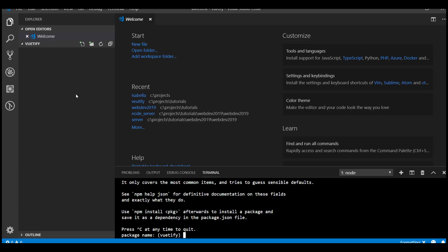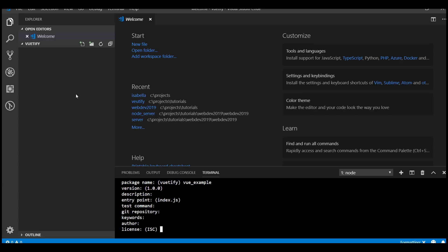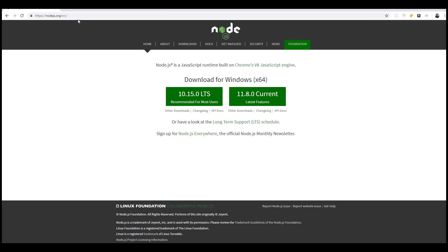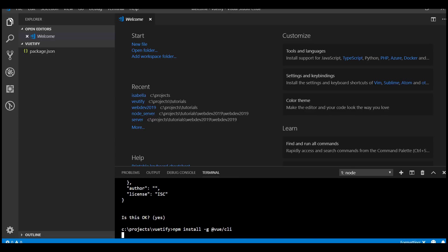We'll call this view-example. Now we have our npm config. We're going to install the Vue CLI command line tool as a global install, so we say npm install. For npm to work you have to have Node.js installed on your machine. Once that's installed, the npm package manager will work.